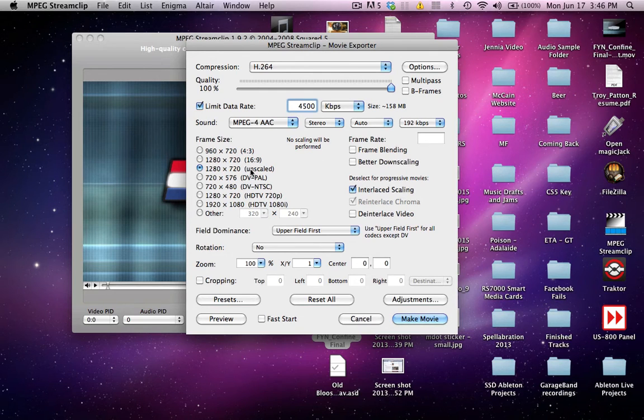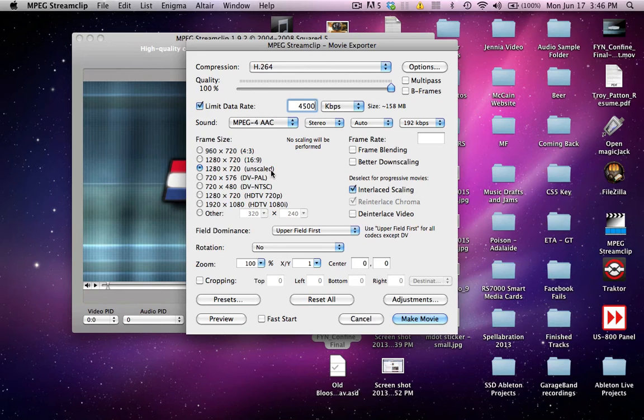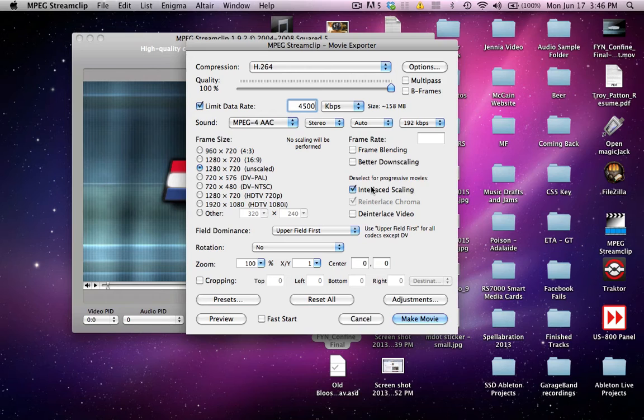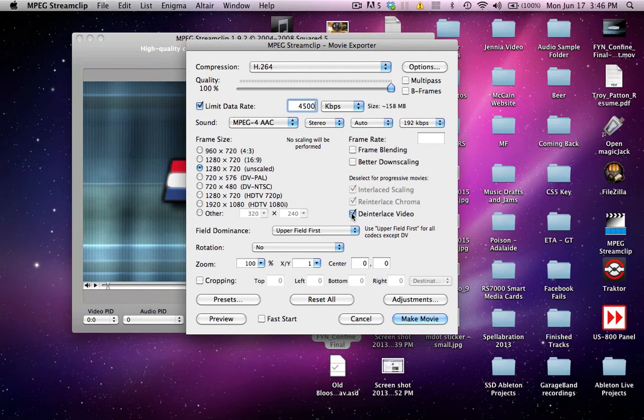On your frame size, leave whatever option says unscaled on it. It should default to what it already is, but leave it on whichever option says unscaled. Come over here where it says interlace scaling and deinterlace video, you want to deinterlace it, and you don't have to mess with any of this stuff.